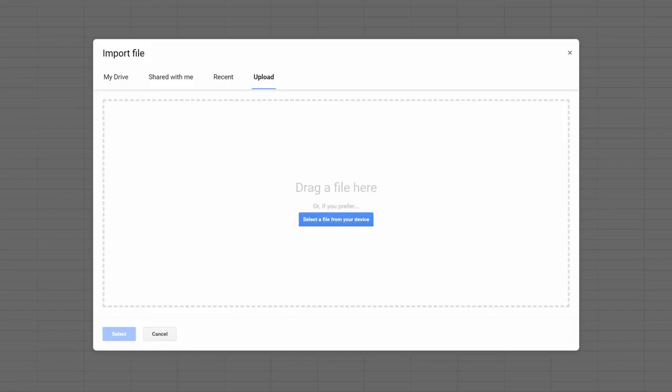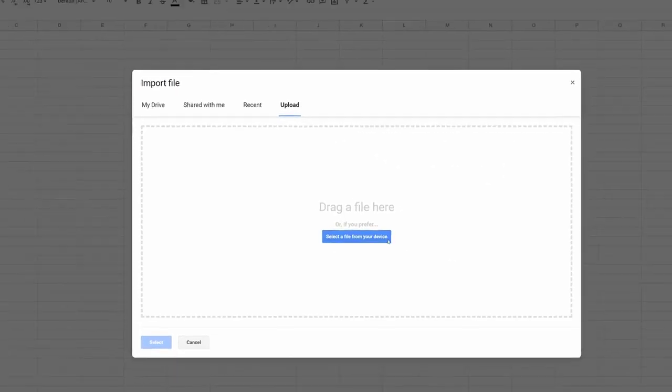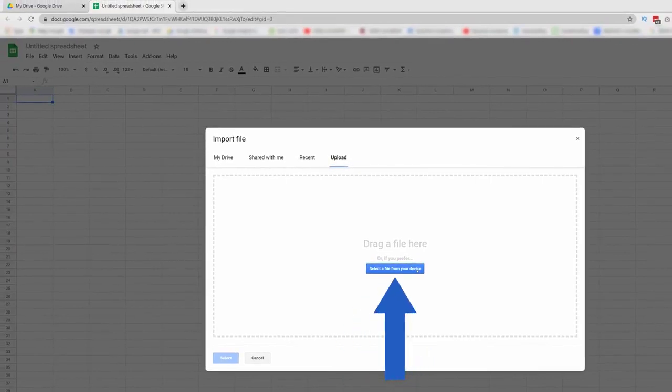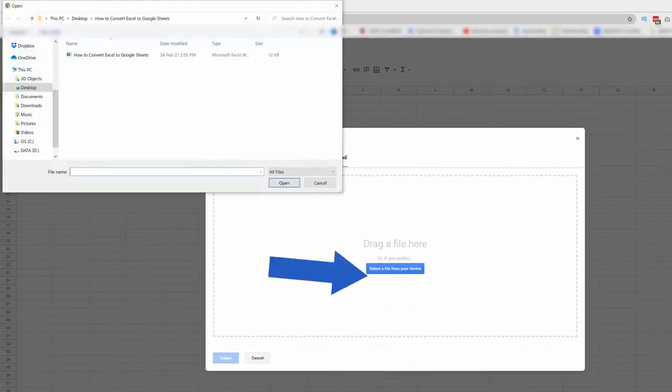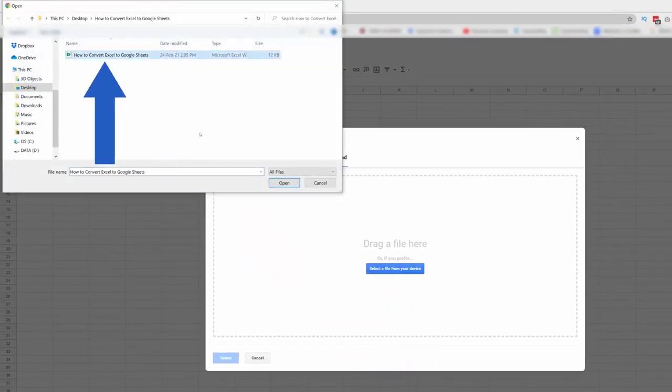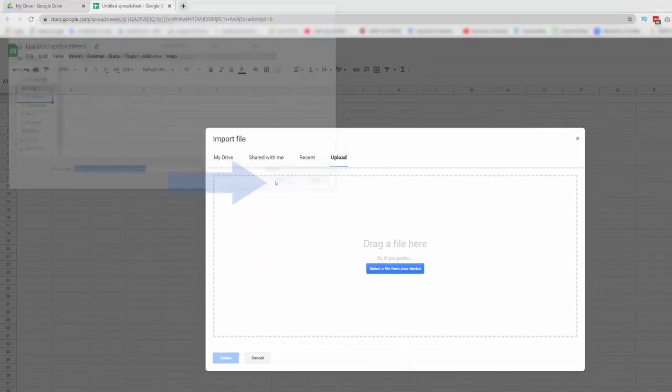We'll go for the option Upload, where we can directly drag and drop the file we want to import or browse the computer using this blue button. So, we'll click on the blue button now, select the file from the computer, and click on Open.